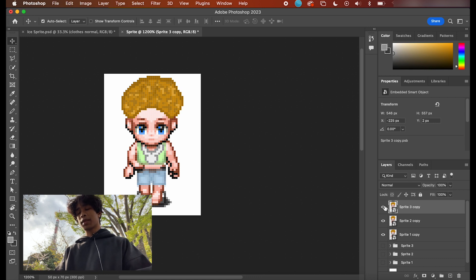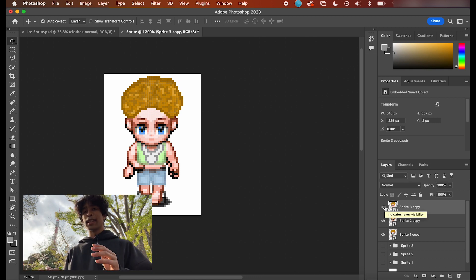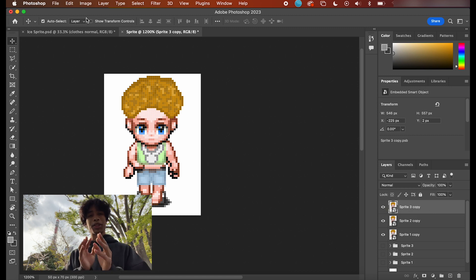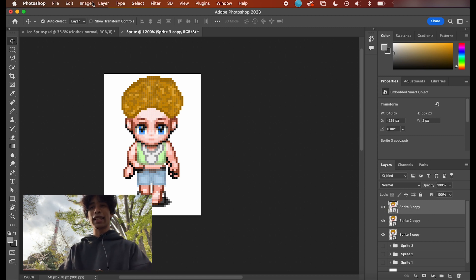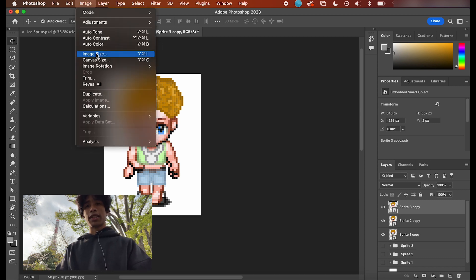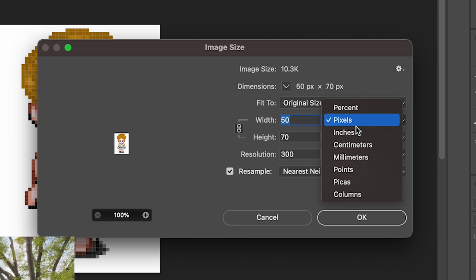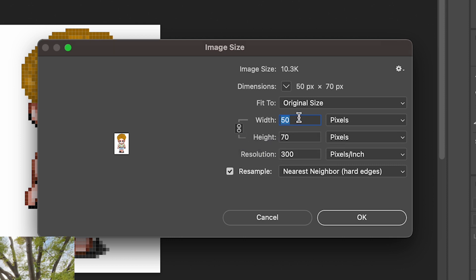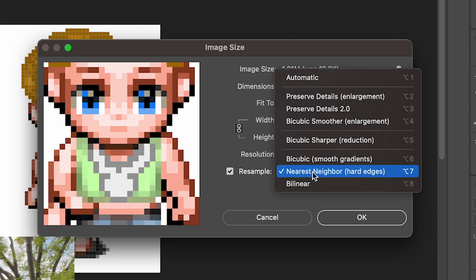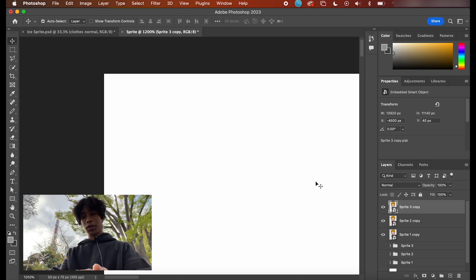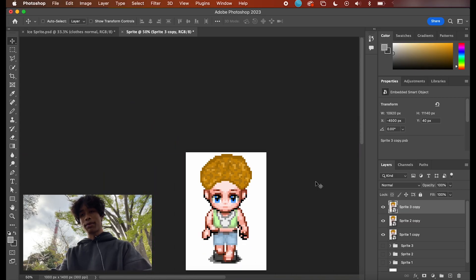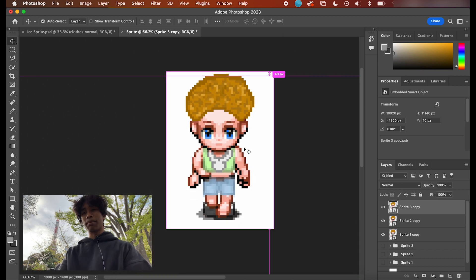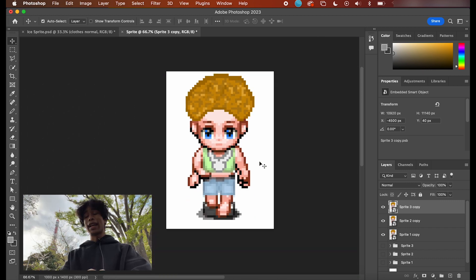Now that we officially have three different versions of our sprite in their different walking phases, it's time to scale up this image — listen and watch carefully because it can get a little messy. Come over here to Image, click Image Size. Make sure you're in pixels — not inches, not percent — and make sure the link width and height symbol is clicked on. We're going to change the scale from like 50 to 1000, make sure it's set to Nearest Neighbor with Hard Edges, and then hit okay. Once you zoom out you'll see we have basically the same image but everything is a lot bigger — a full-scale pixel image.